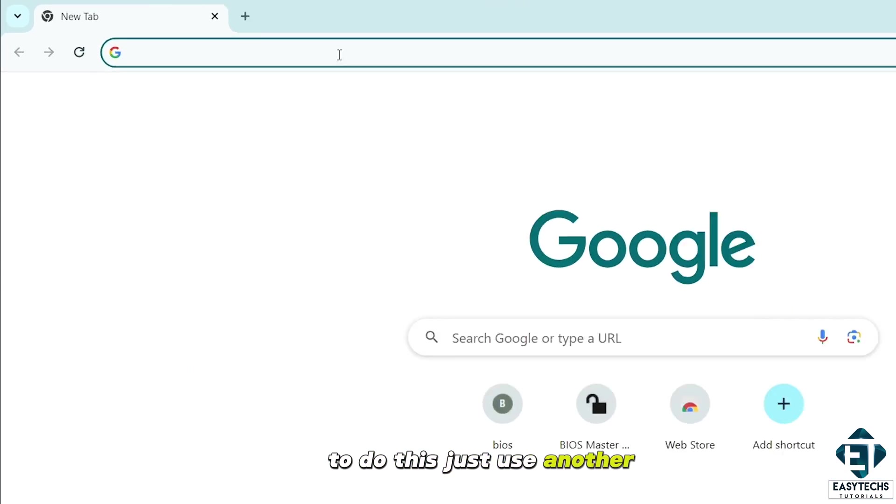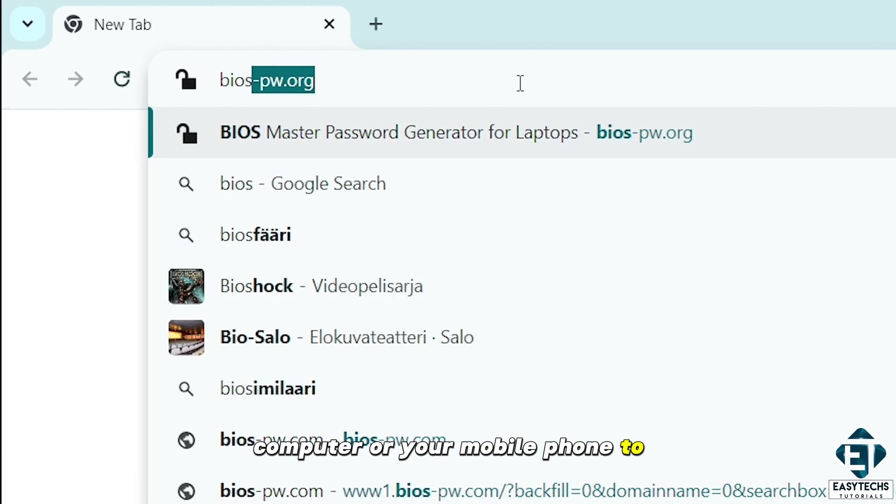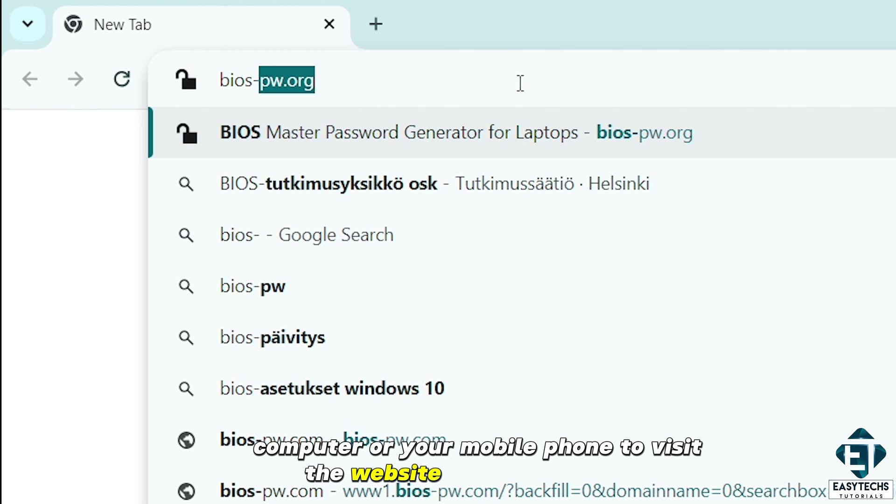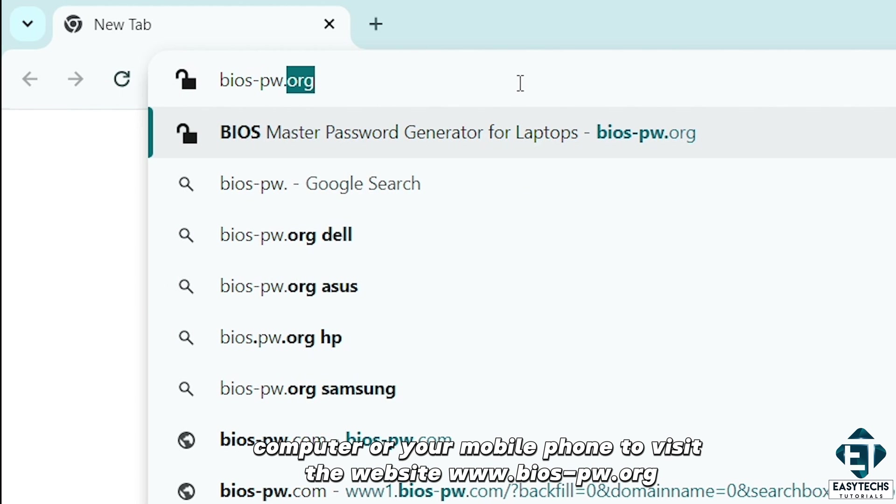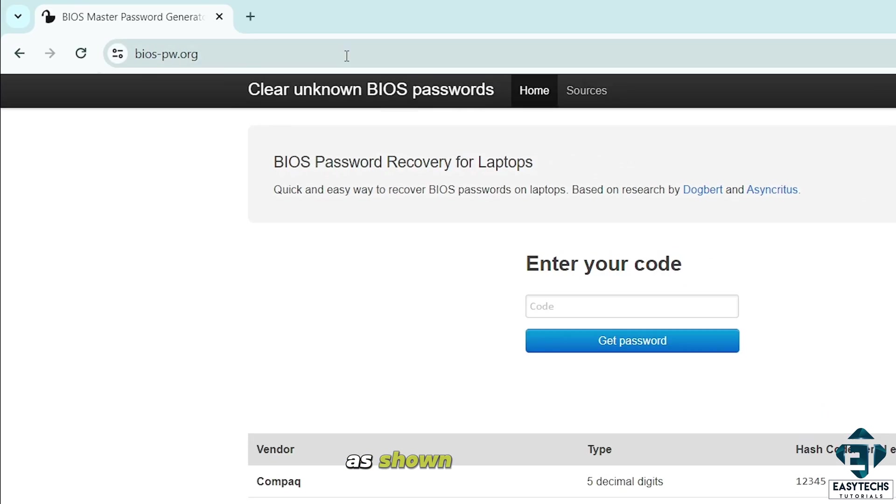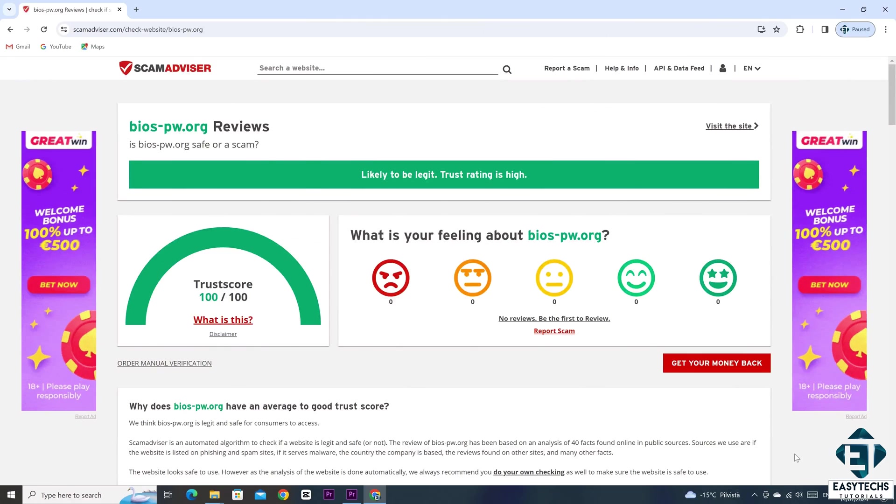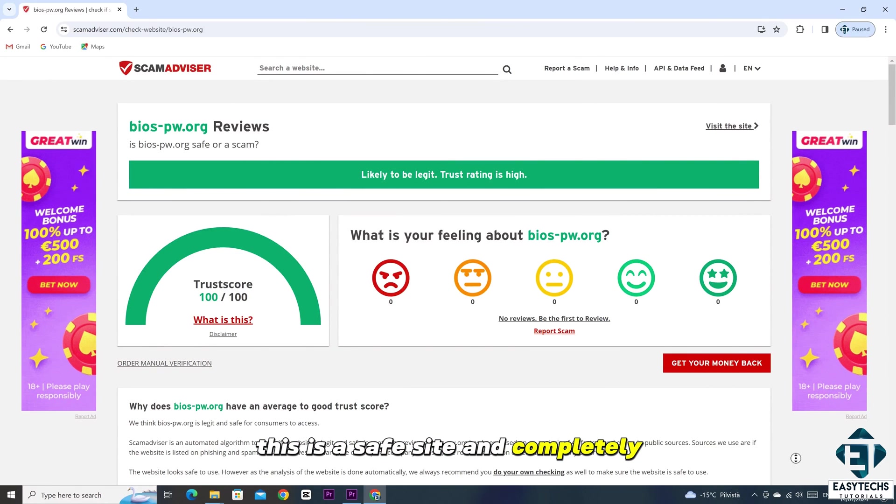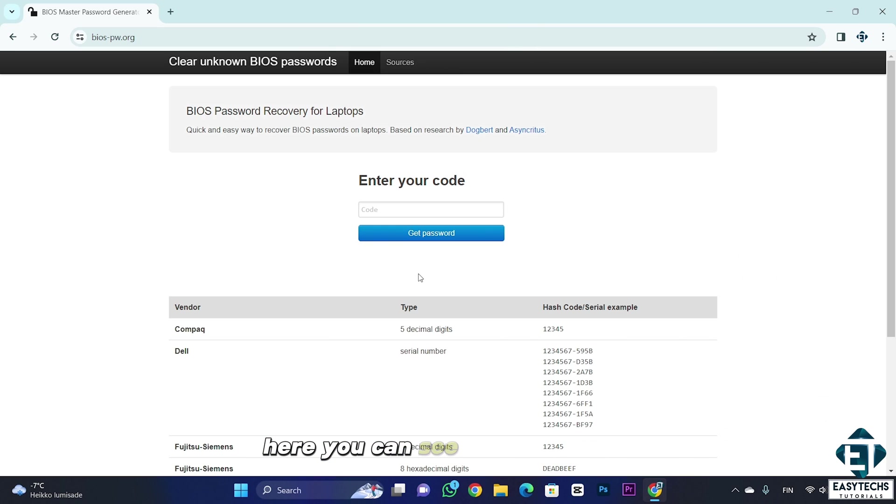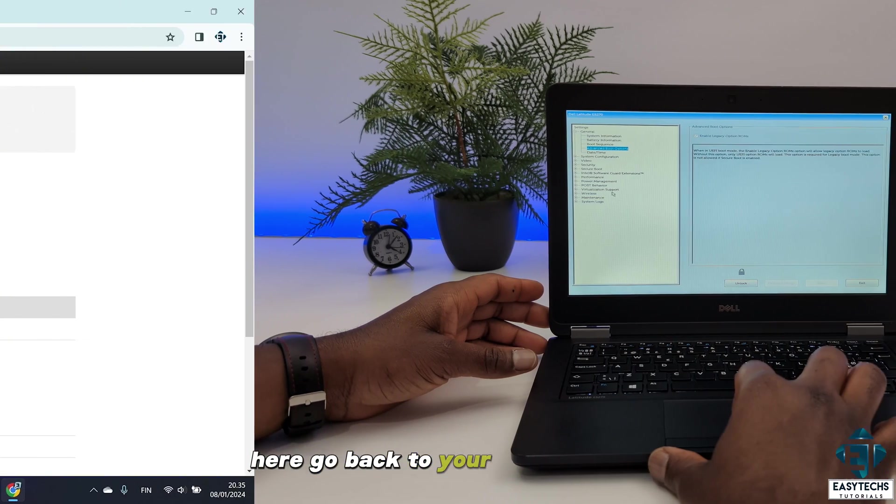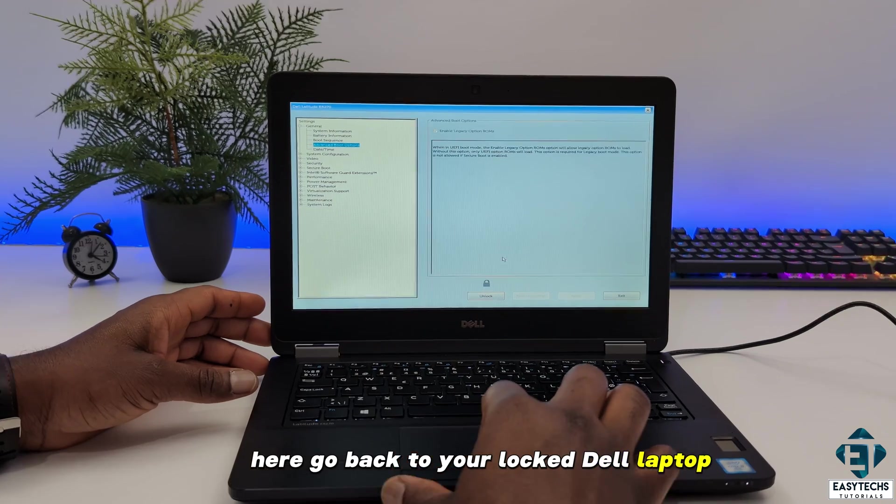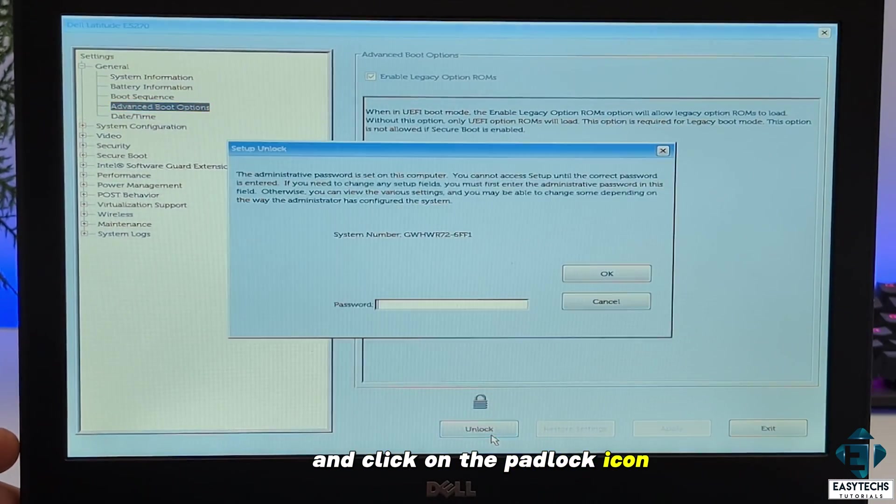To do this, just use another computer or your mobile phone to visit the website bios-pw.org as shown on the screen. This is a safe site and completely free to use. Here you can see where it says enter your code. Now to get the code you need here, go back to your locked Dell laptop and click on the padlock icon.